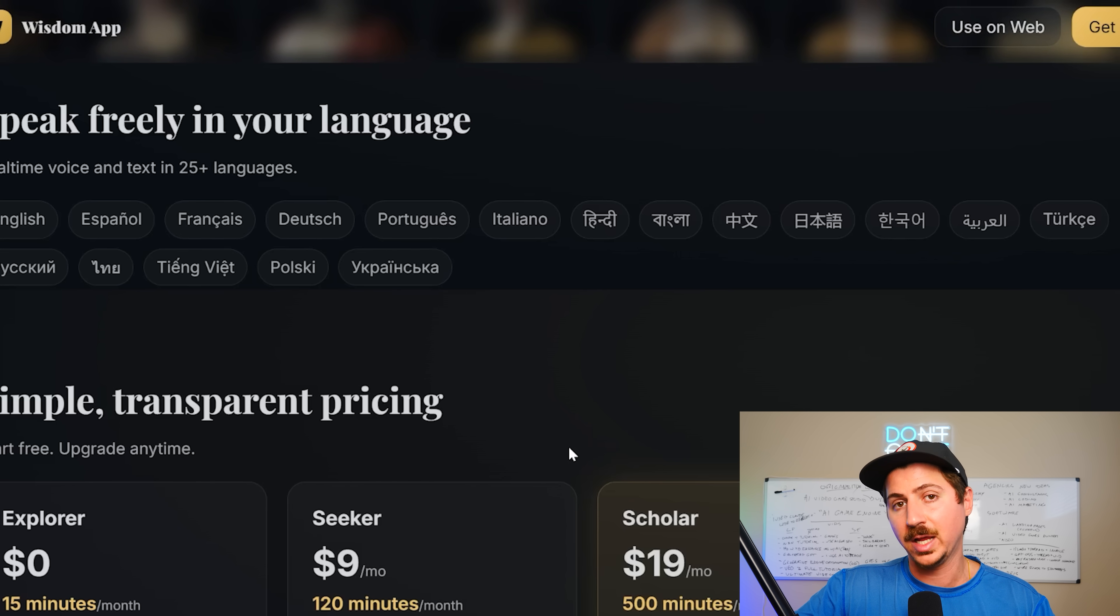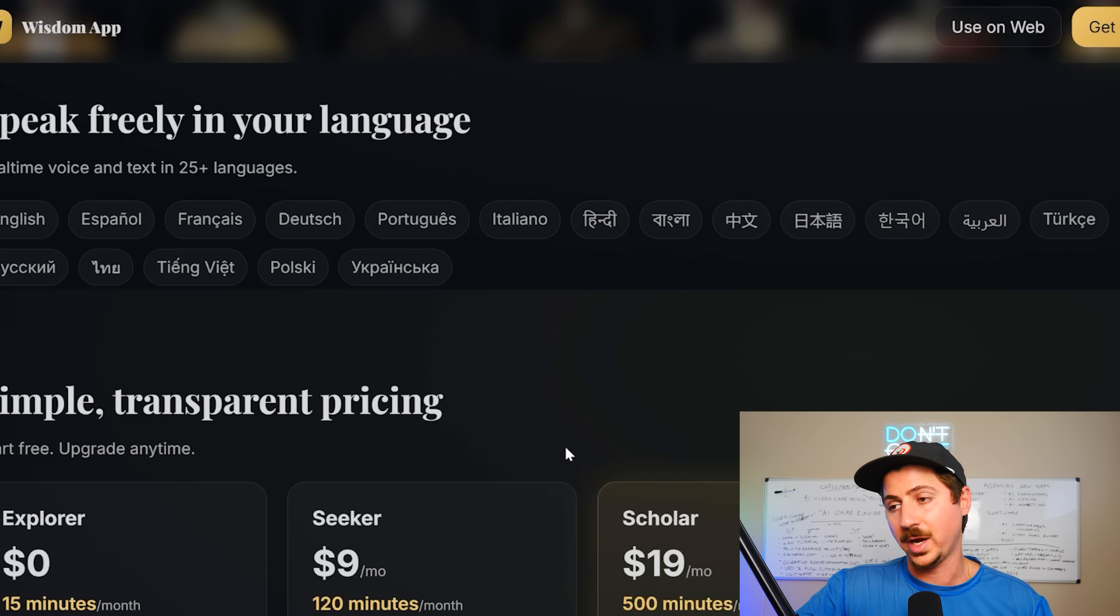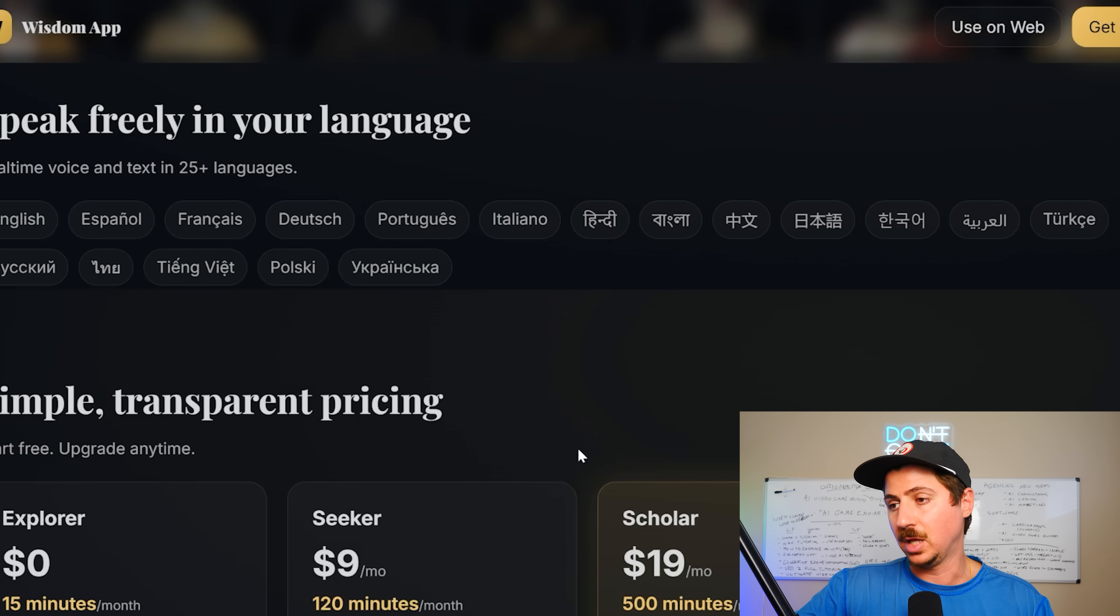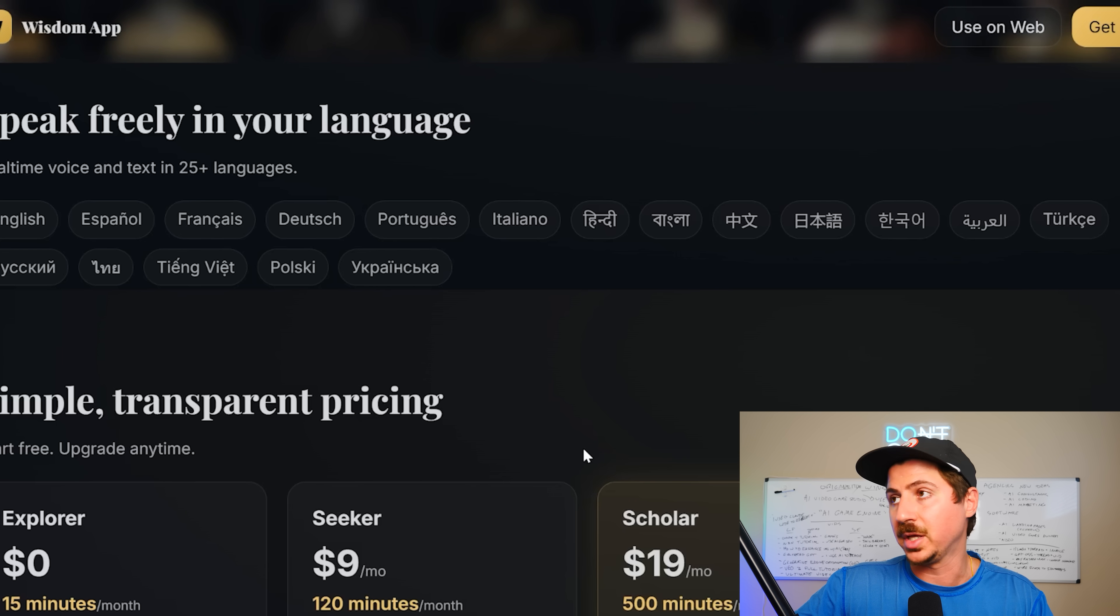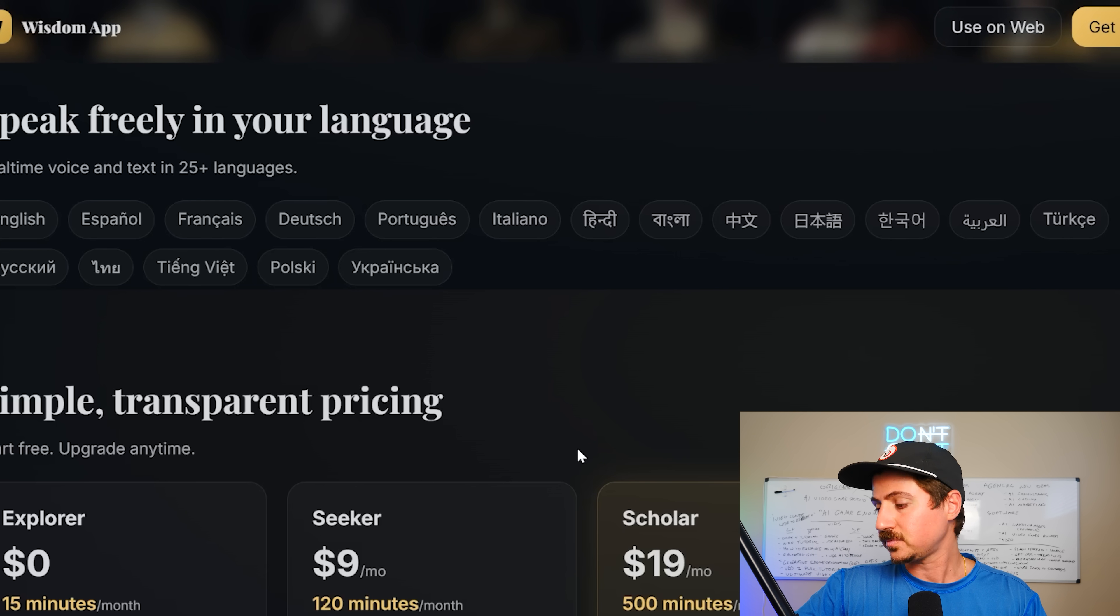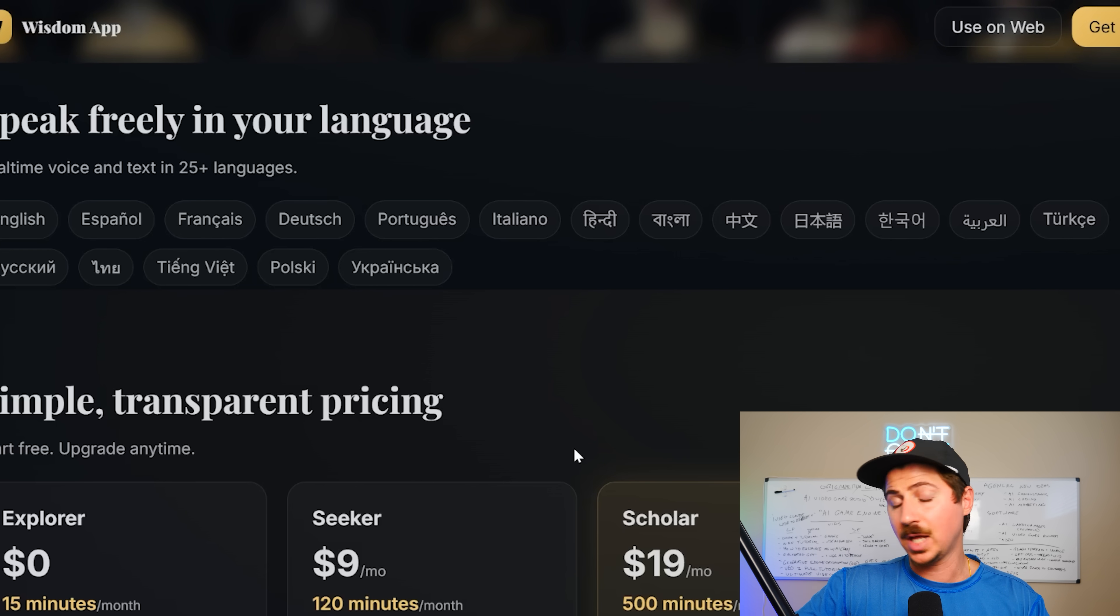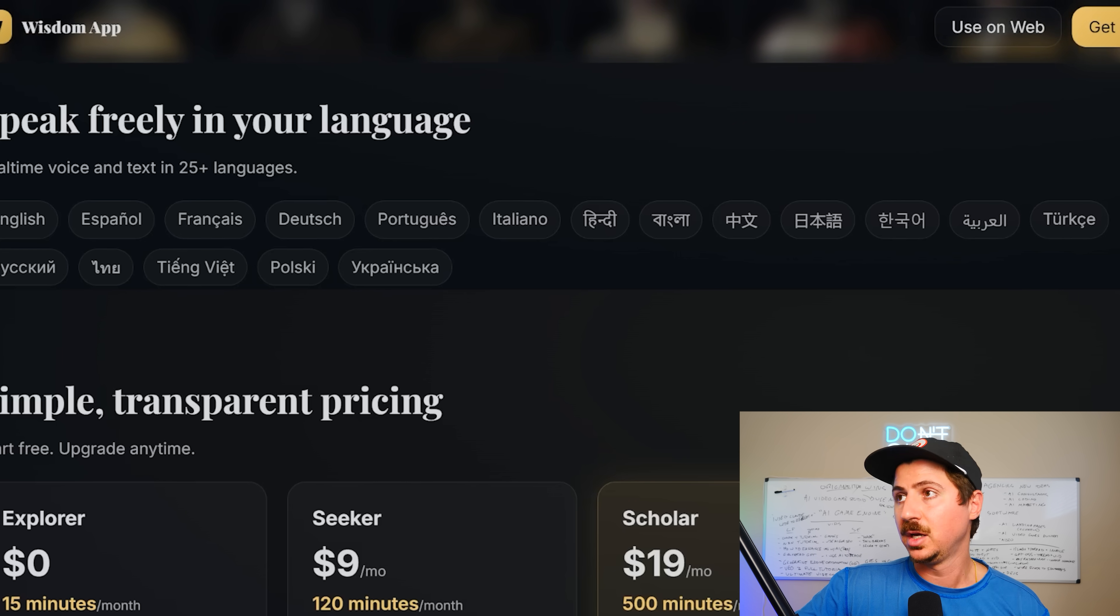I think Grok is really on their tail. I think Google is right on their tail. And Claude has been beating them this whole time with coding. So left a lot to be desired. That's for sure.